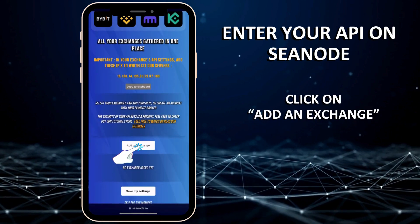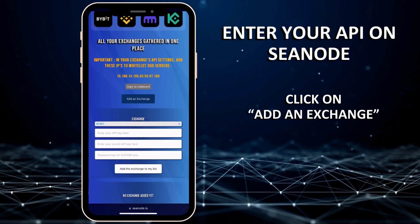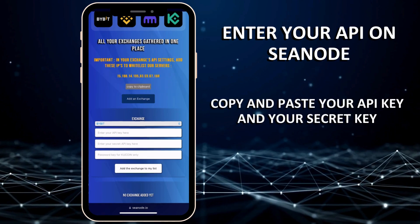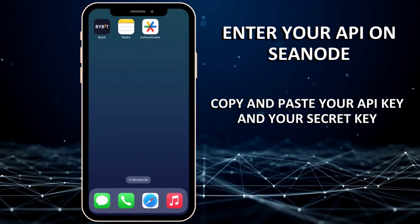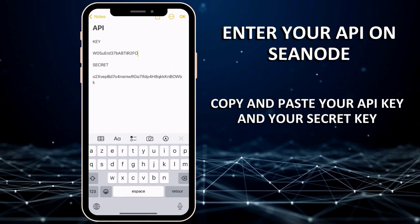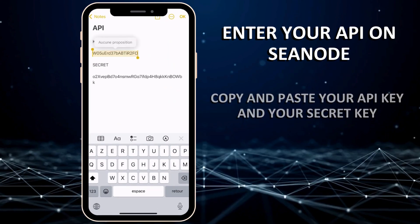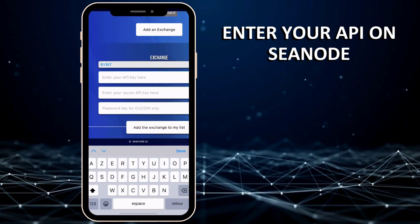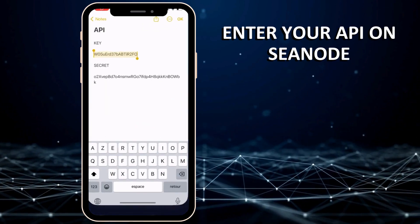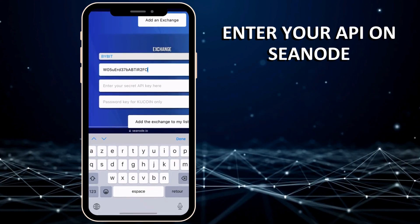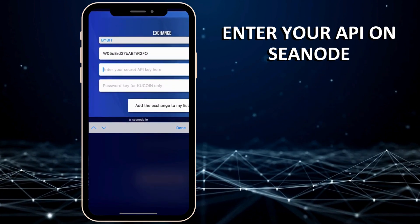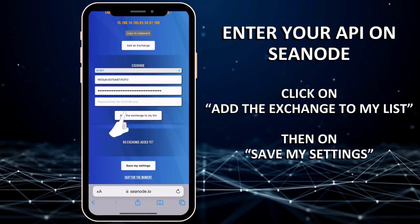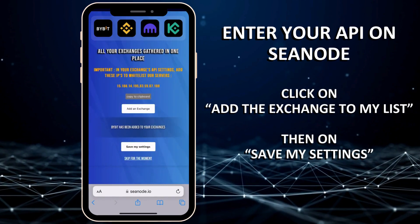Click on Add an Exchange to select the exchange where you generated your API. Copy and paste your API key and secret key into the appropriate fields. Click on Add the Exchange to my list and then save my settings.